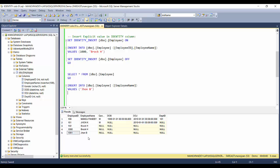So this is all about identity columns and how you can use them. We'll discuss more about identity columns in the next video. Thank you for watching — please like the video if you enjoyed it, leave a comment if you want me to cover something else, and please subscribe to get notified of future videos.